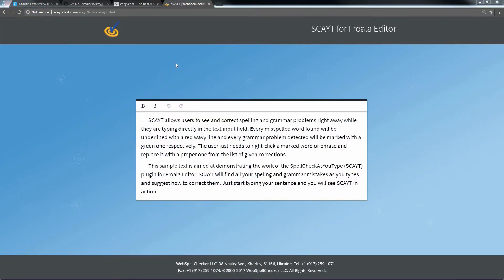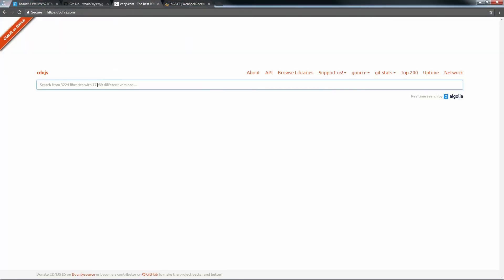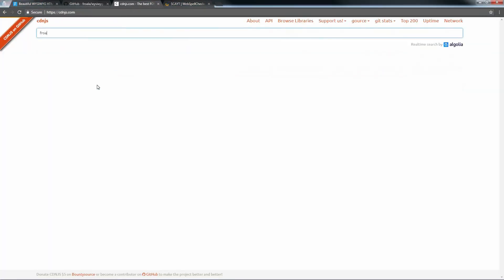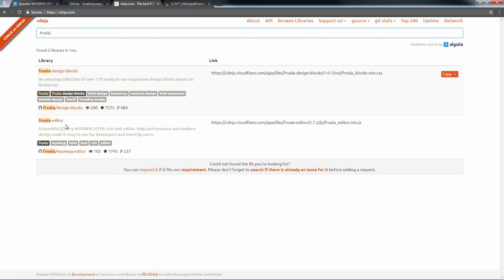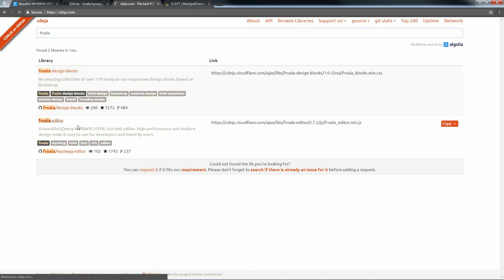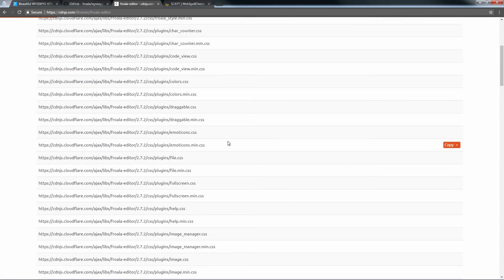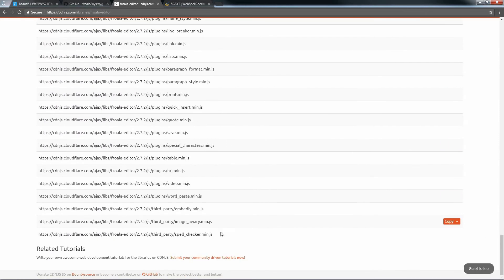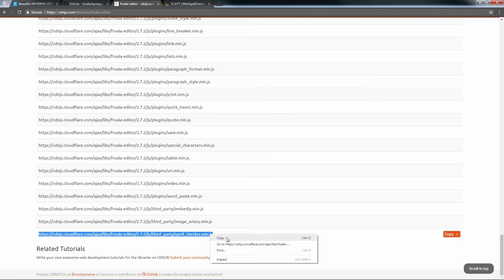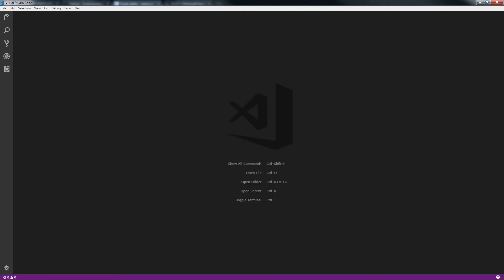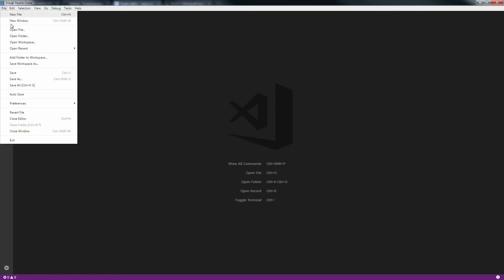First of all, go to the cdnjs.com website. In the search field, type Froala. Click the Froala Editor link. Find the spell checker min.js link and copy it. Add this link as a script to your HTML page.